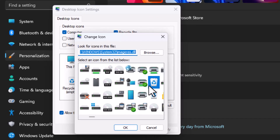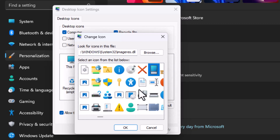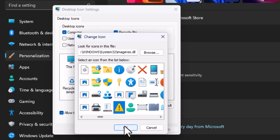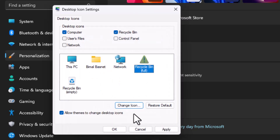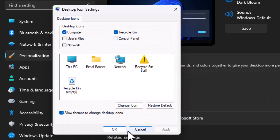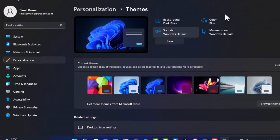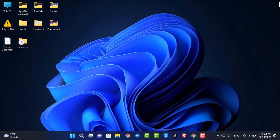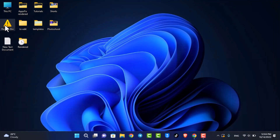Select Change Icon, and here you can simply select any of the icons you wish for the recycle bin. Then click OK, click Apply, and then click OK. Now you can come back and see the recycle bin icon has also been changed. This is how you can change desktop shortcut icons.